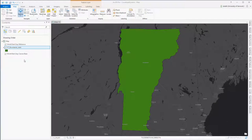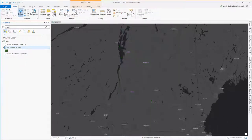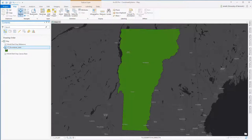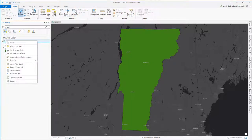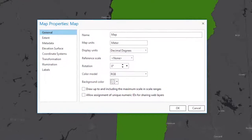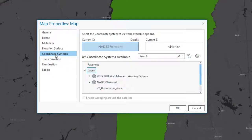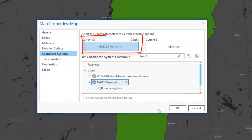Let's begin in ArcGIS. I've got a base map loaded in — the world dark gray base map — and also the Vermont state boundary. The Vermont state boundary is in Vermont state plane coordinates, and because it's the first non-base map layer I've loaded into ArcGIS, the map data frame has adopted the coordinate system from that layer. So the map data frame is set to Vermont state plane NAD83 meters.